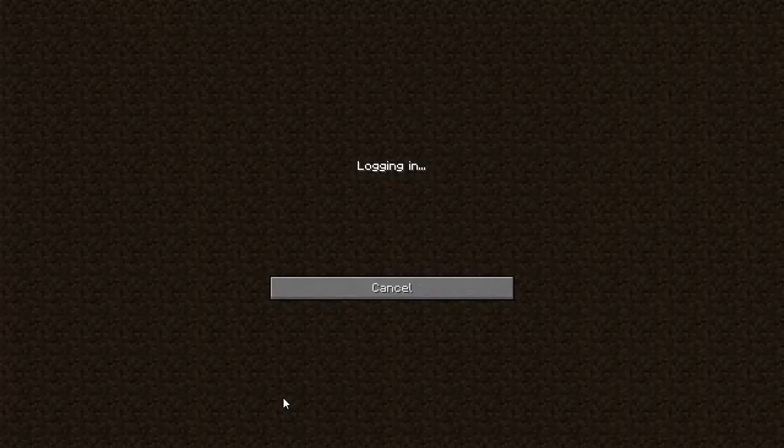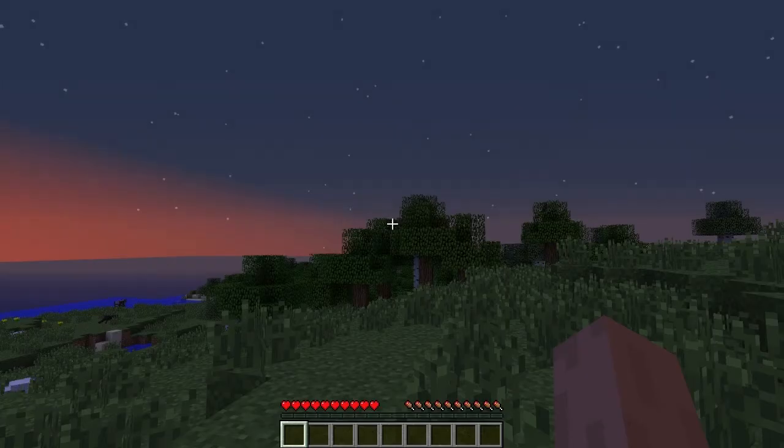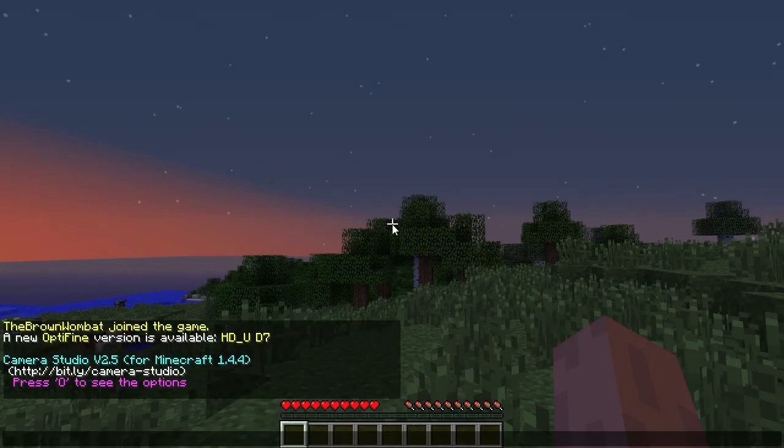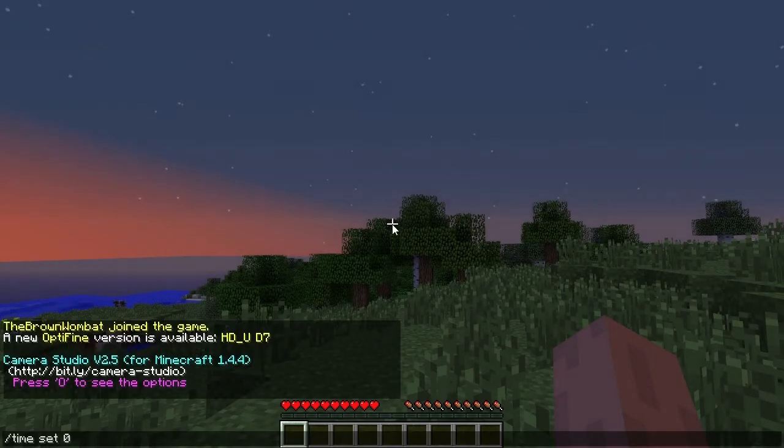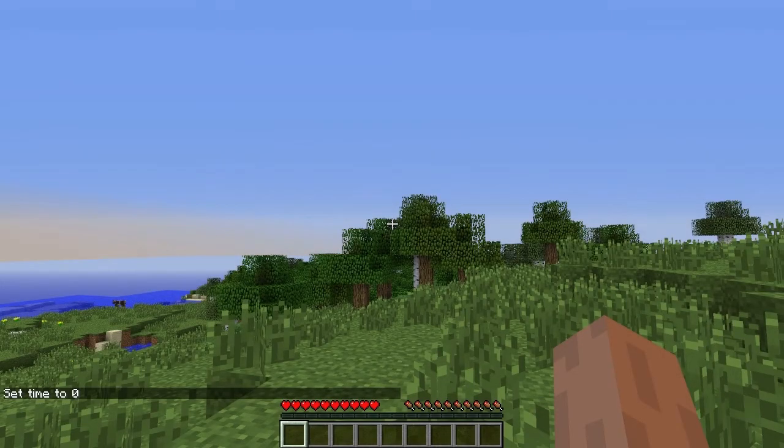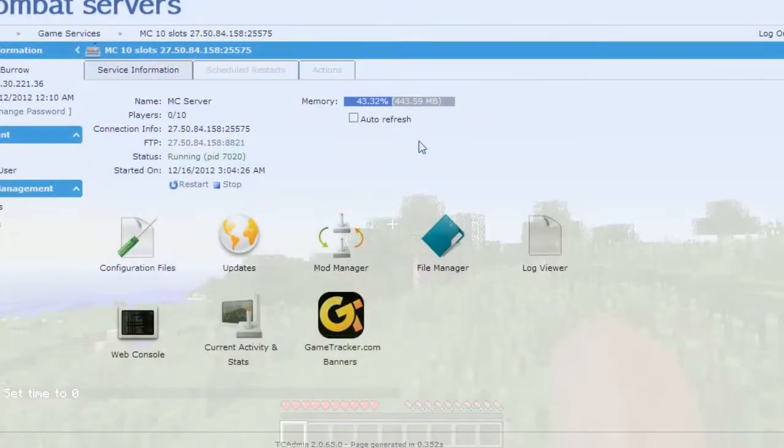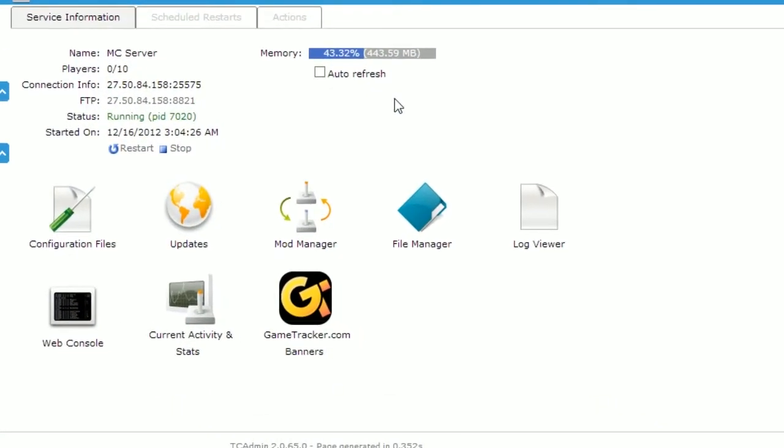Opening up Minecraft and connecting to our server will enable us to make sure that our settings have been saved. Perform a simple command like time set zero to check that you are an op. Return back to the control panel.